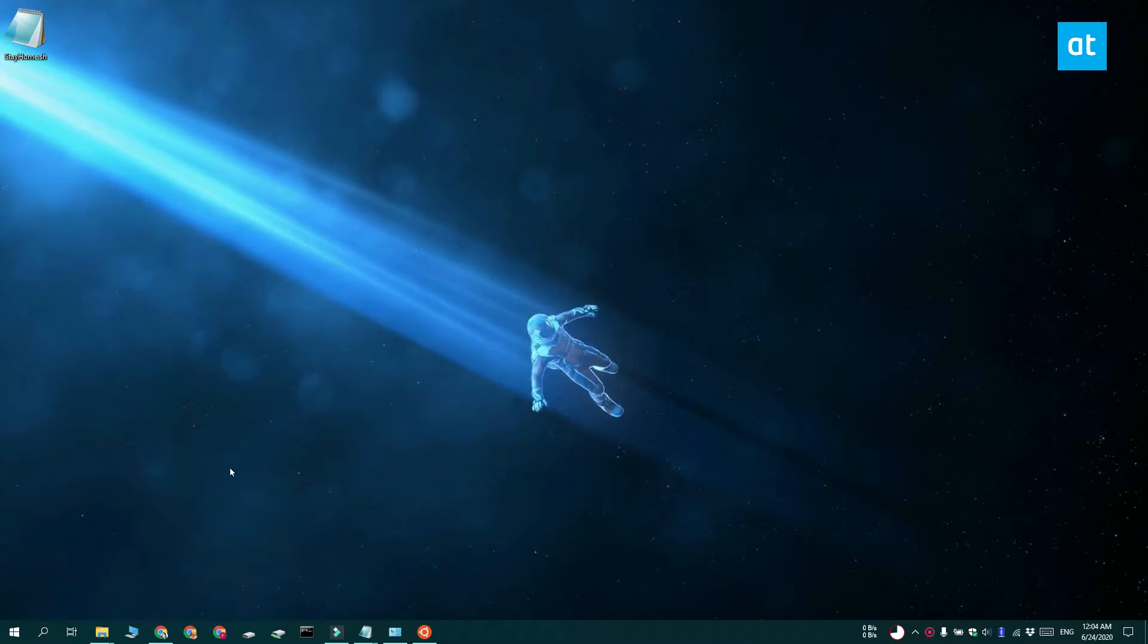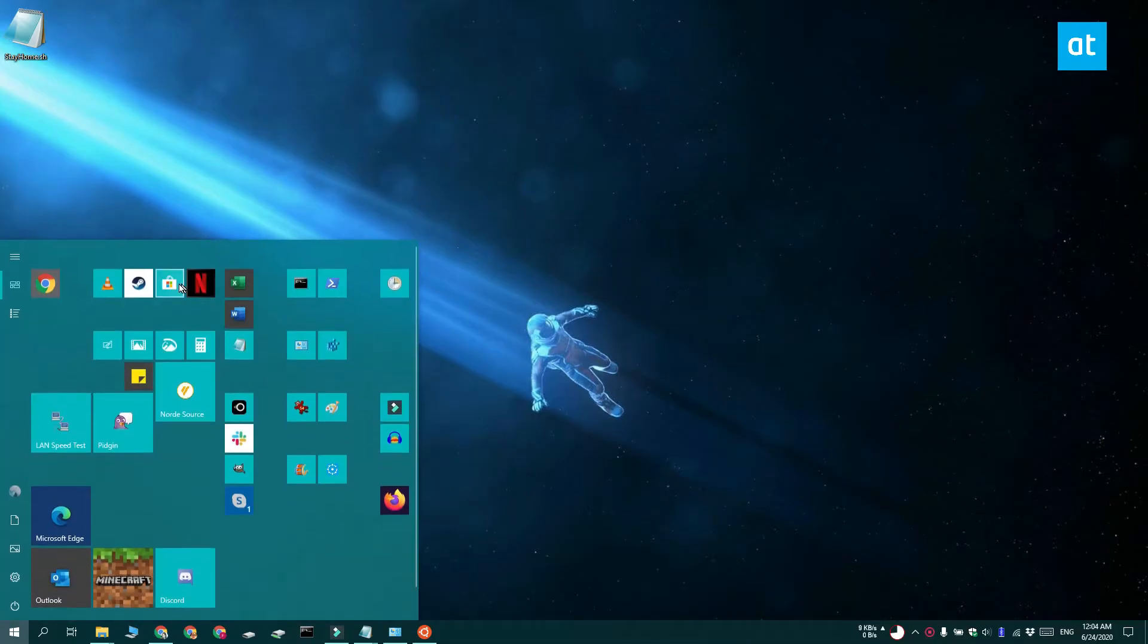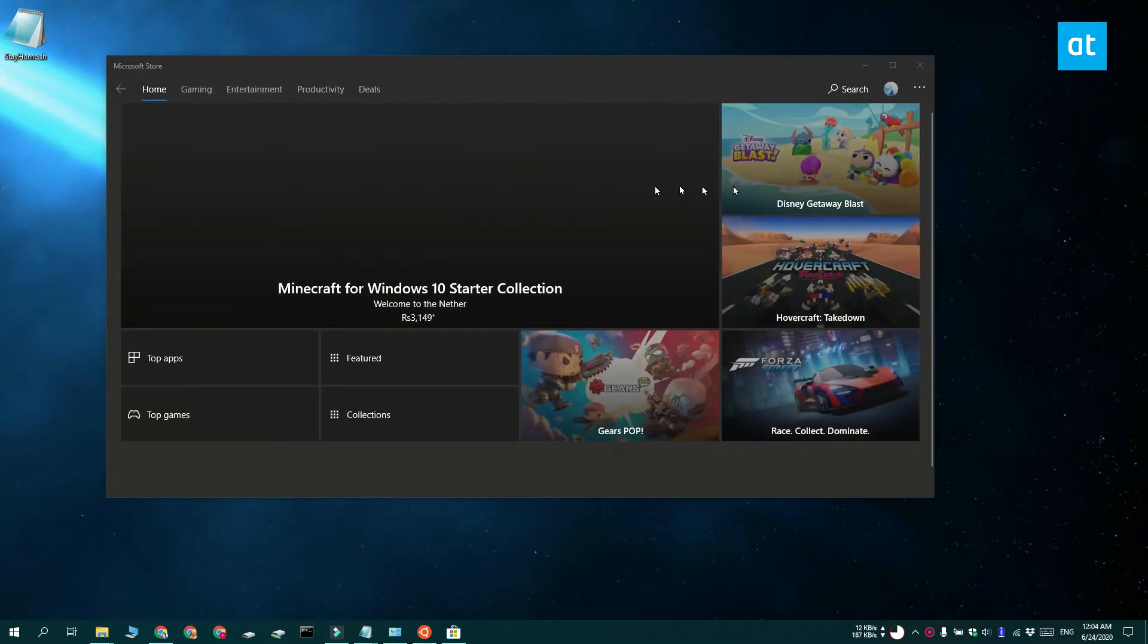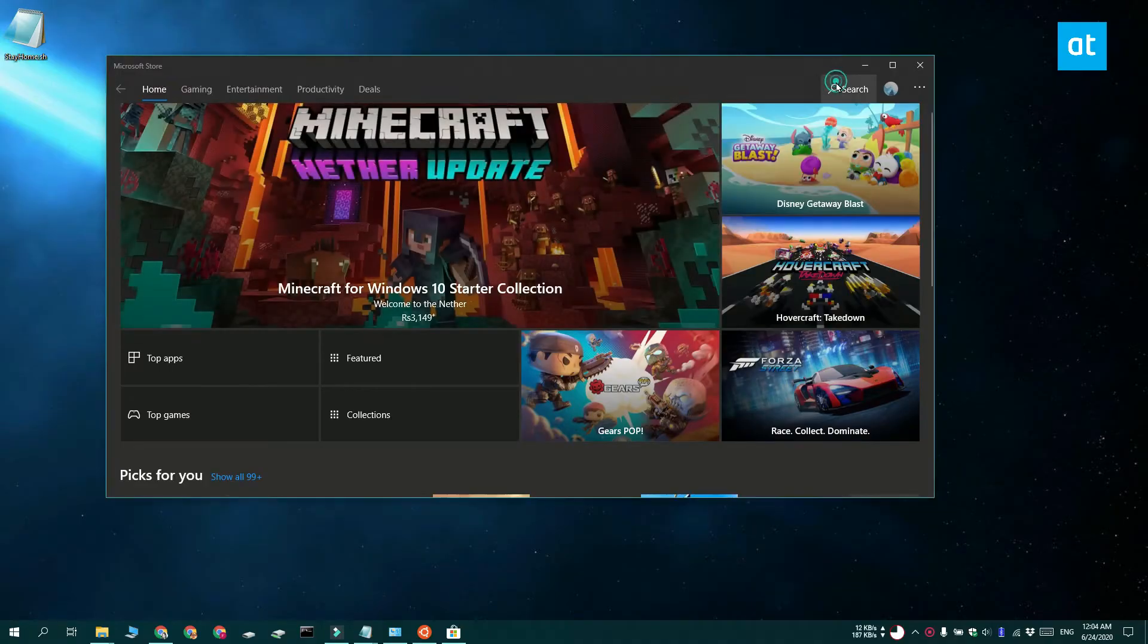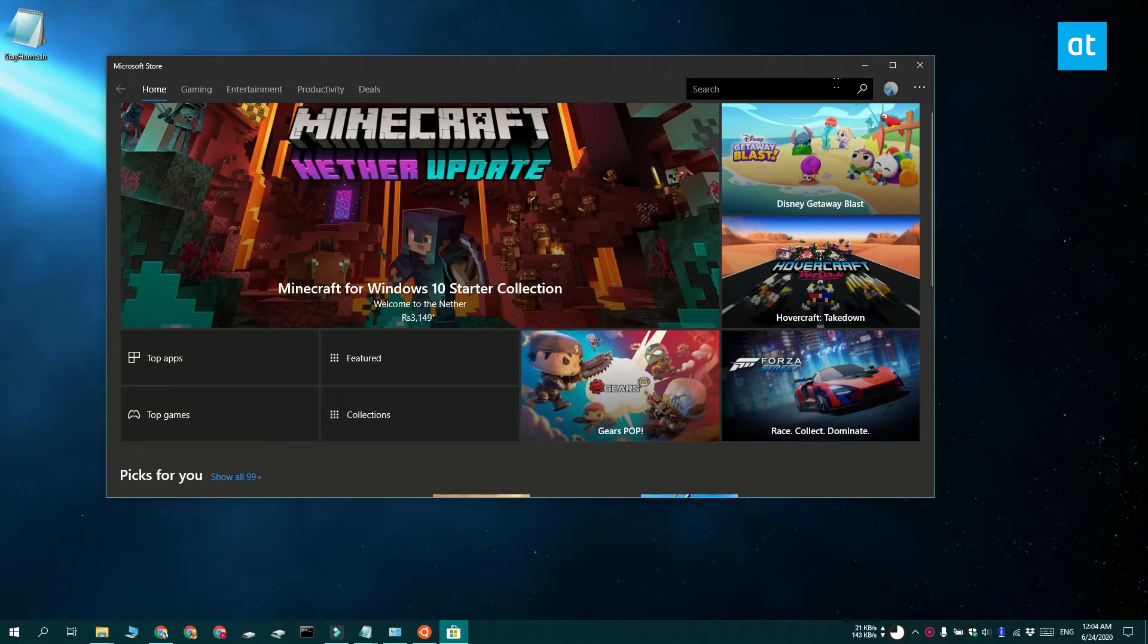Once your system has restarted, open the Microsoft Store and install Ubuntu. Once it's installed, go ahead and launch it and you need to go through the initial setup.